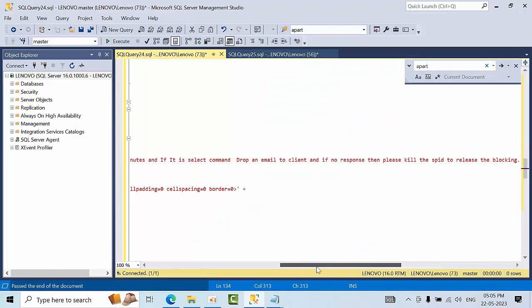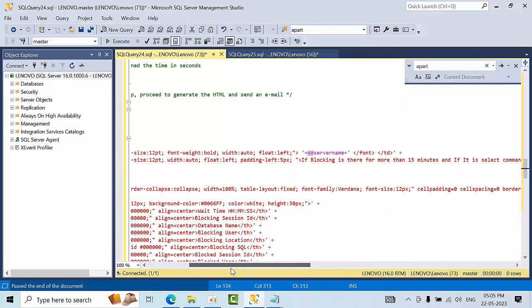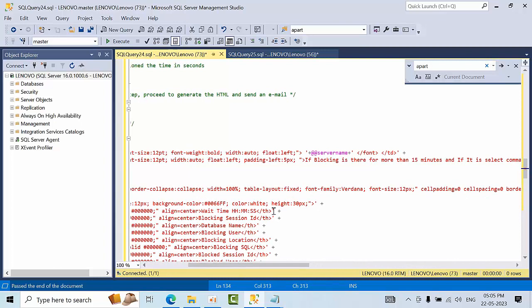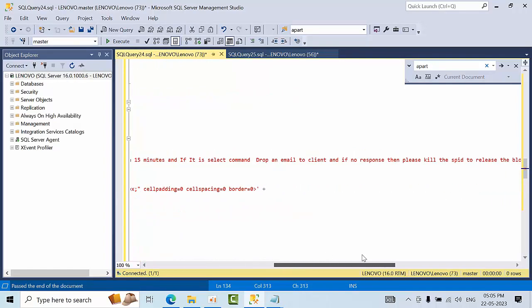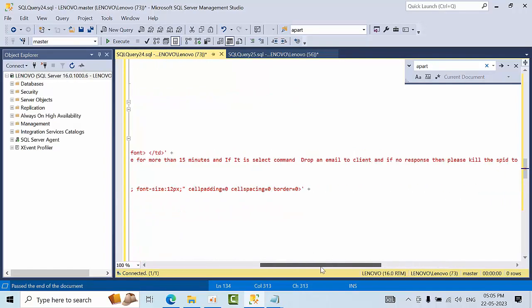See here you can make for example if any select command is there you can wait for 15 minutes and if 15 minutes more than that you can drop an email to the application team upon confirmation we can take respective action on blockings. If you have any instructions you can place that.